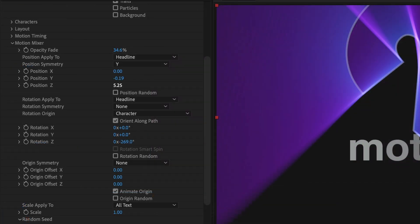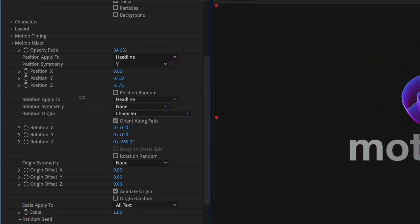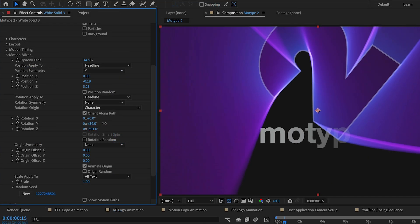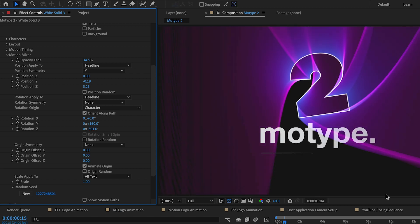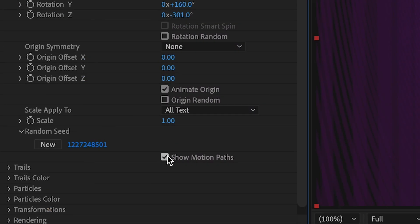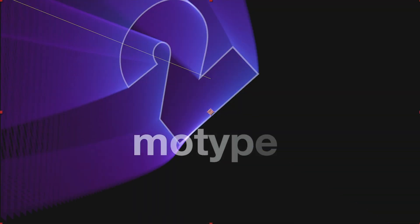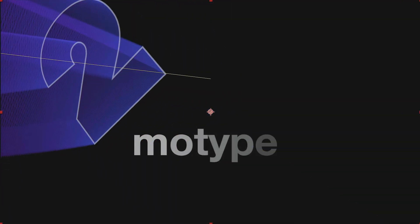Motion Mixer is where you design your actual animation. Animate position, scale, and rotation. Turn on motion paths while you're working to get a visual of what's going on.